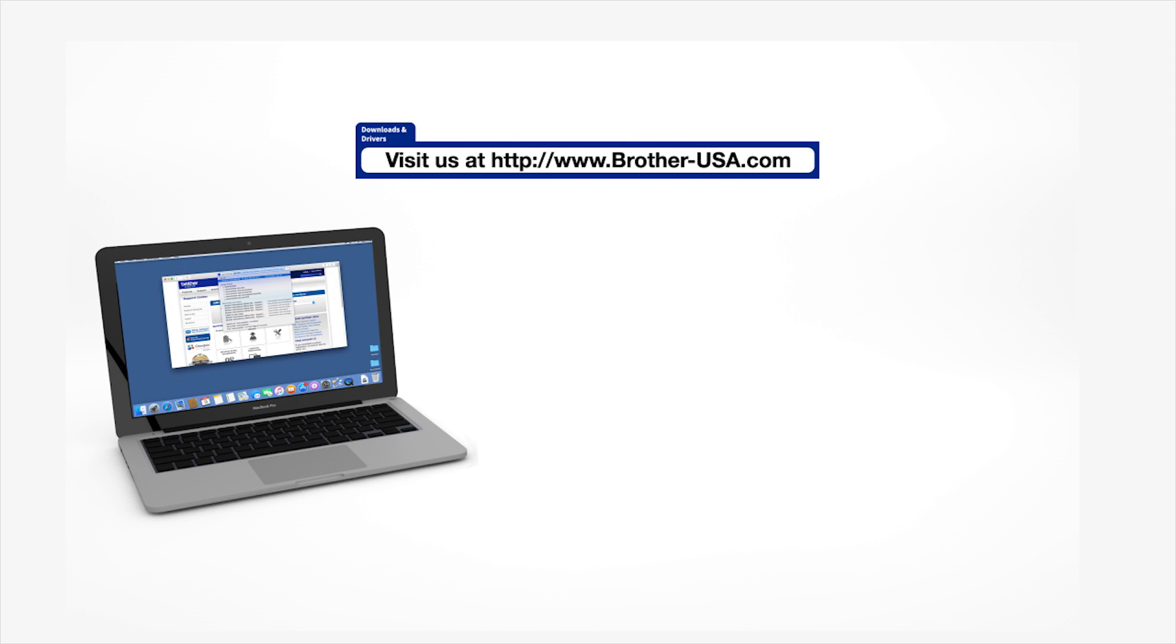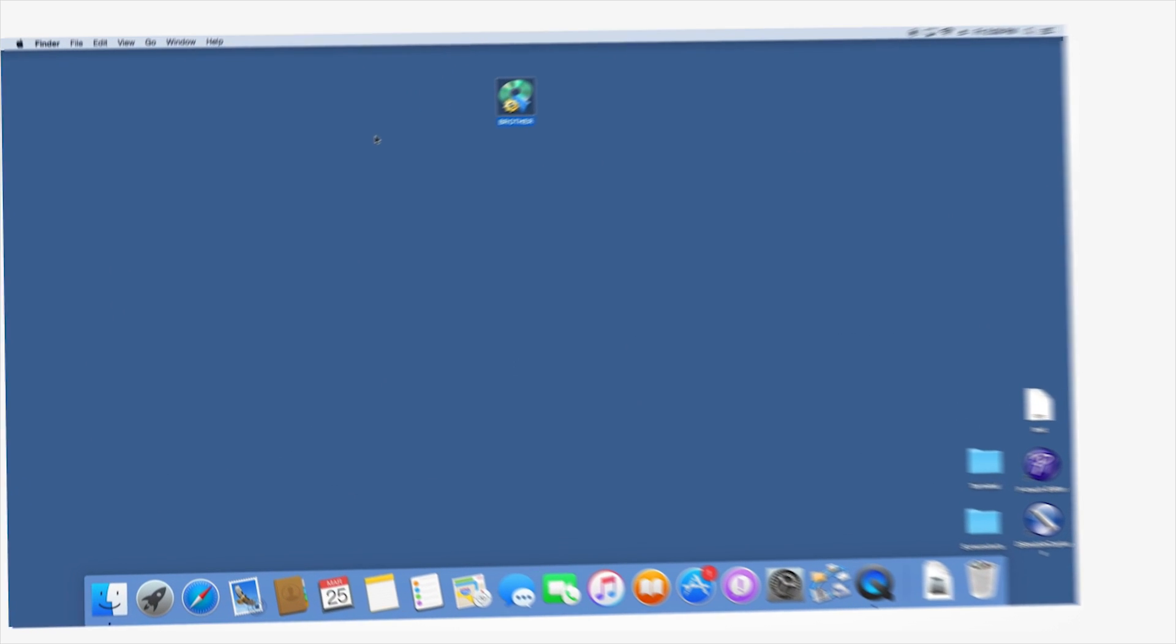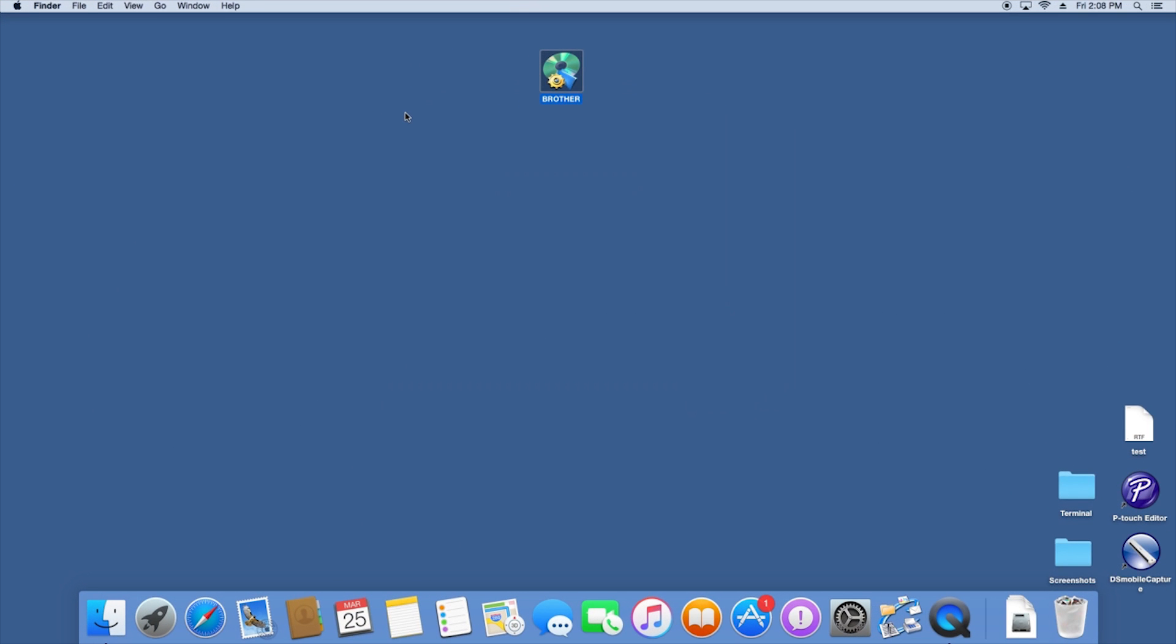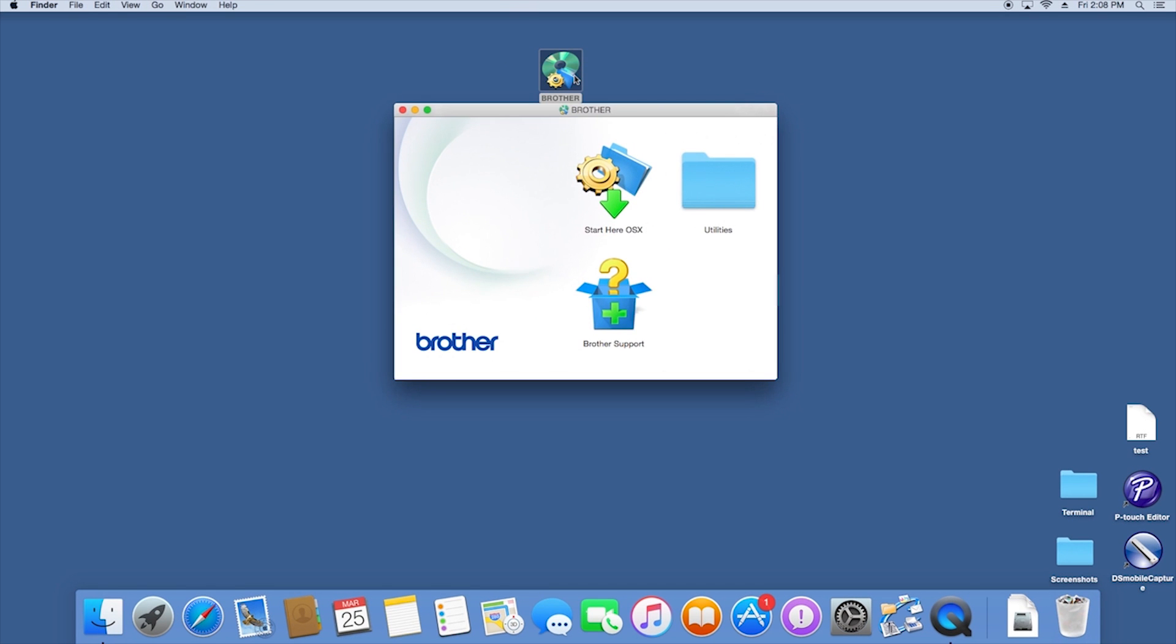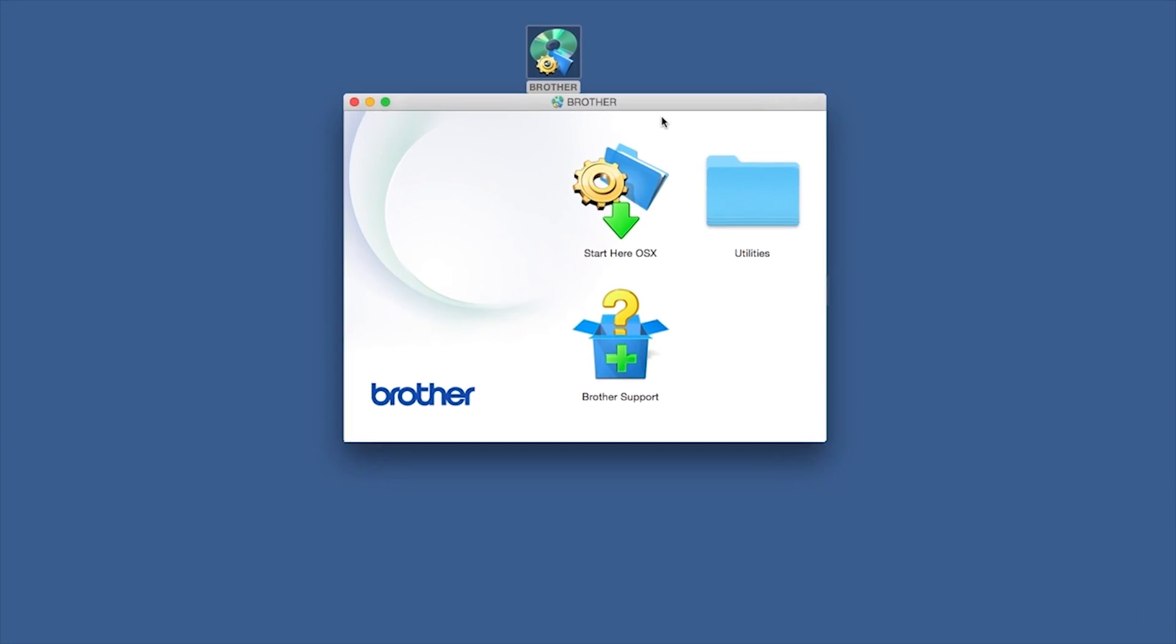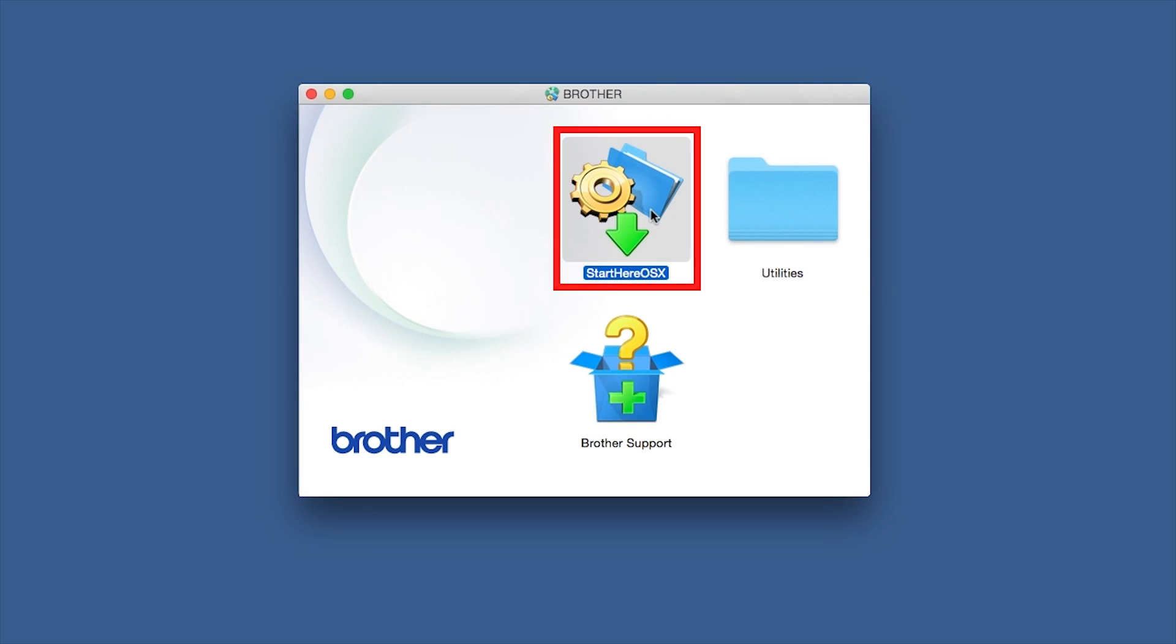Download the full driver and software package from www.brother-usa.com. Navigate to your installer file and double-click to begin installation. Double-click on the Brother icon on the desktop, then double-click on the Driver Download or Start Here icon.